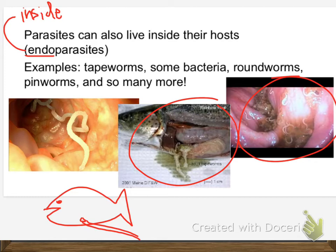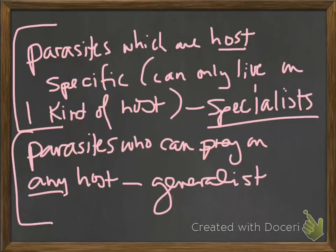Those leeches could have done the turtle some damage. If I had stepped in the water, those leeches would have taken to me. If a dog stepped in the water, they'd attach to the dog — they didn't care what they attached to, they just wanted blood. They could drink reptile blood or mammal blood. So there are species that are very, very host-specific — those are specialists. Parasites who can prey on any host, like leeches, are generalists.